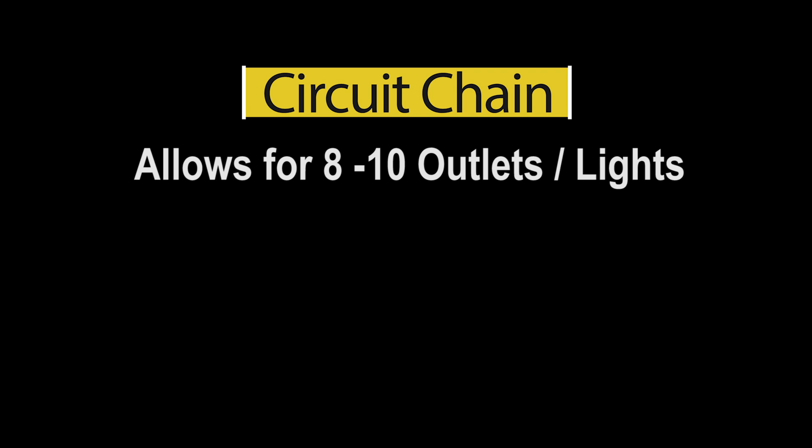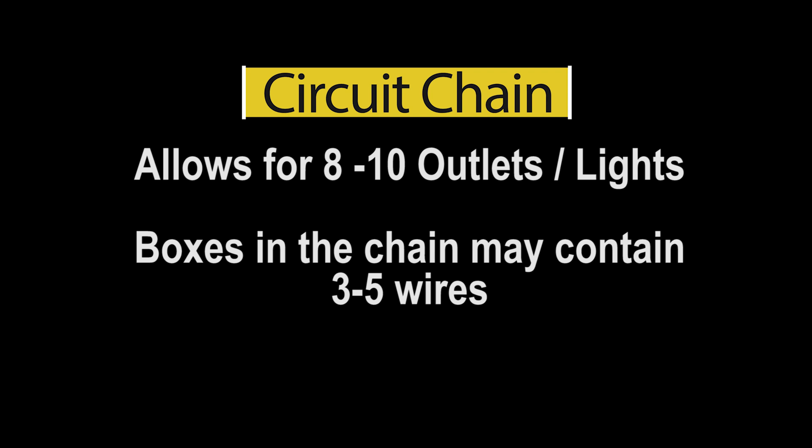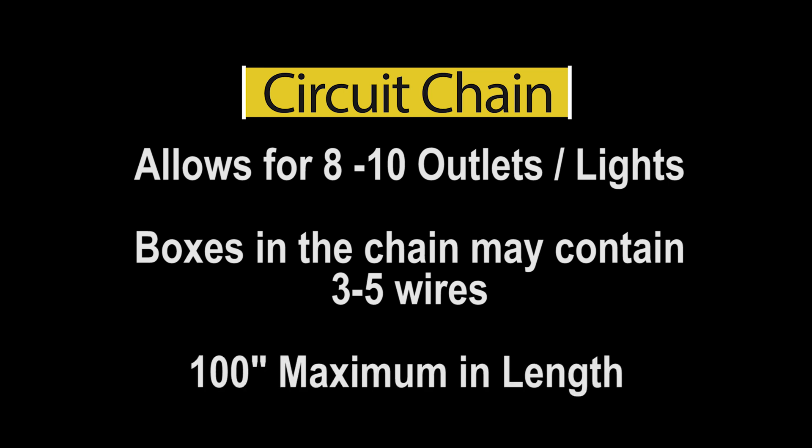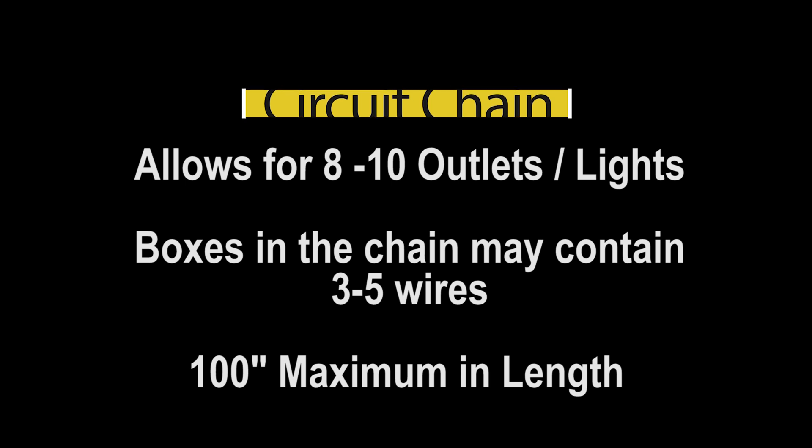Normally, you can put eight to ten outlets and lights on a single circuit breaker connection chain. And throughout this chain, you will have three to five connections in each box, depending on the type of connection. Something else to keep in mind about the GFCI protected circuit is that it should stay under a hundred feet in length. So here is how this power distribution happens, so you can easily identify the type of outlet you opened up.